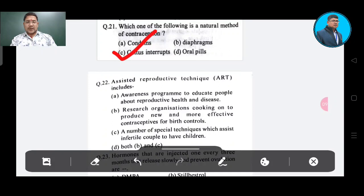Assisted reproductive technique (ART) includes — Option A: awareness programs to educate people about reproductive health and disease; Option B: research organizations working on producing new and more effective contraceptives; Option C: a number of special techniques which assist infertile couples to have children; Option D: both B and C. The correct answer is Option C.